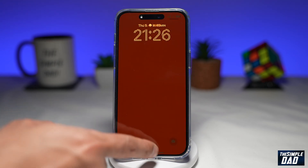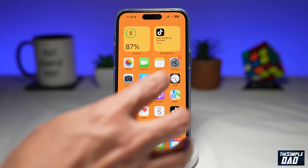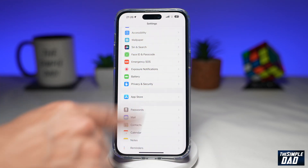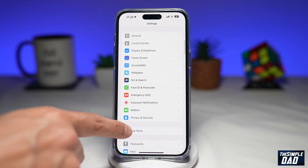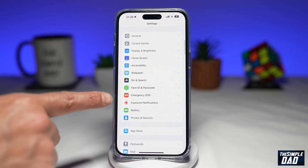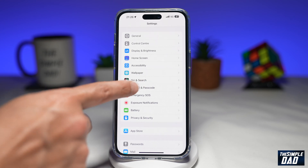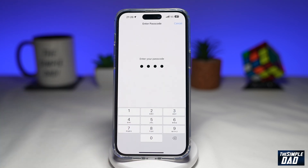First you want to go to your home screen. Next, you want to go into settings. Then you want to scroll down until you see Face ID and Passcode, and tap on it. Now you want to enter in your passcode.